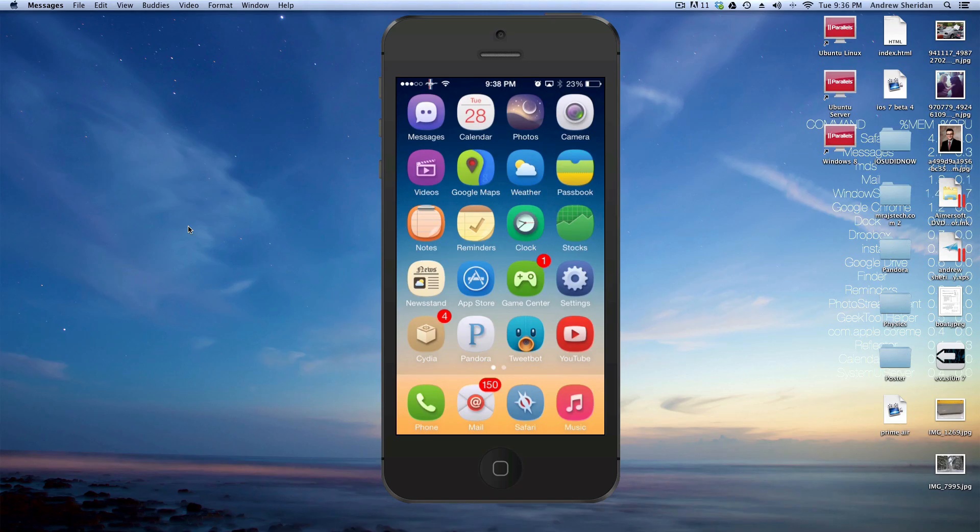Hey guys, it's Mr. EJ's Tech here, and today I'm going to show you how to get Quick Reply and Quick Compose on iOS 7.